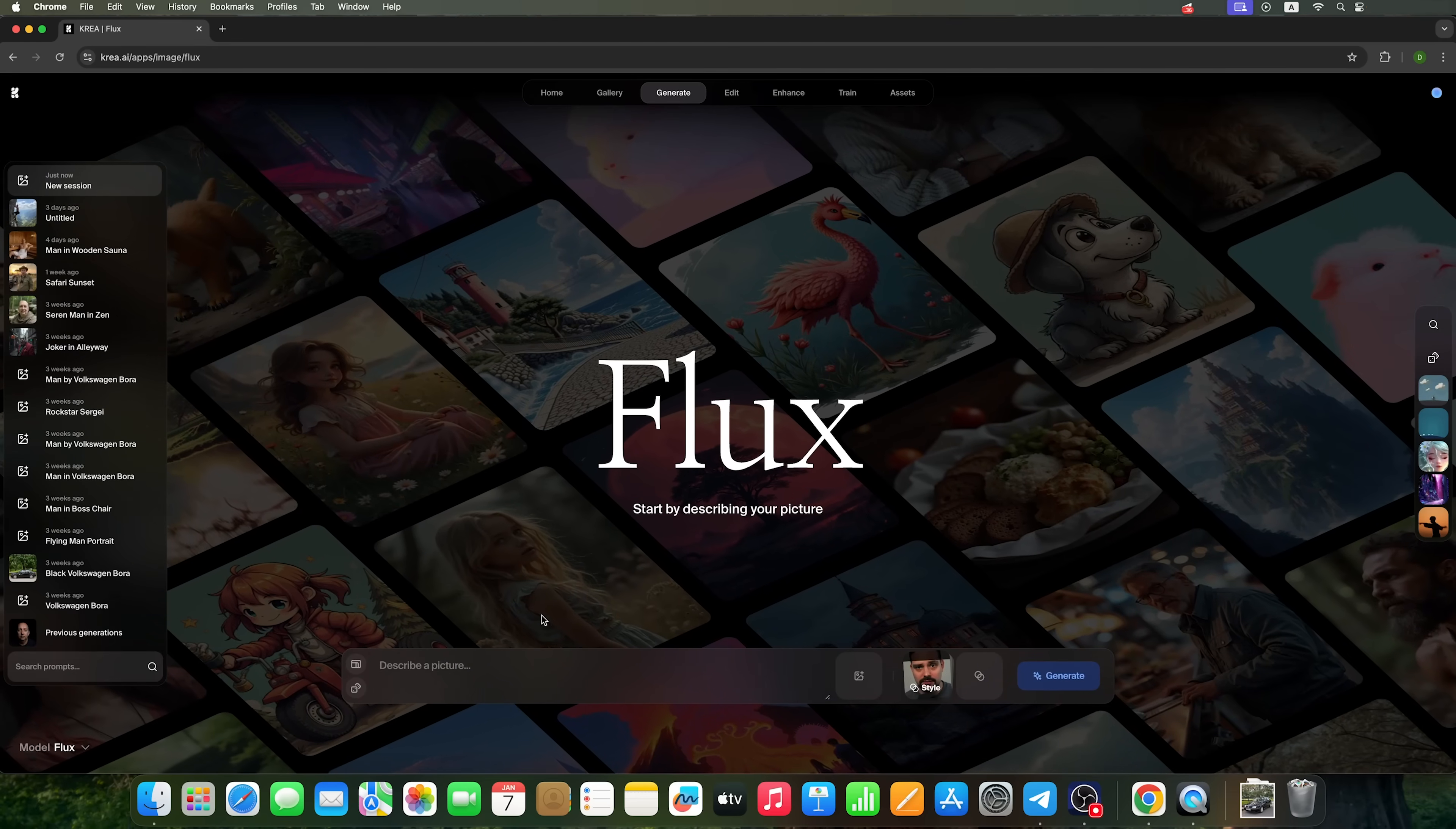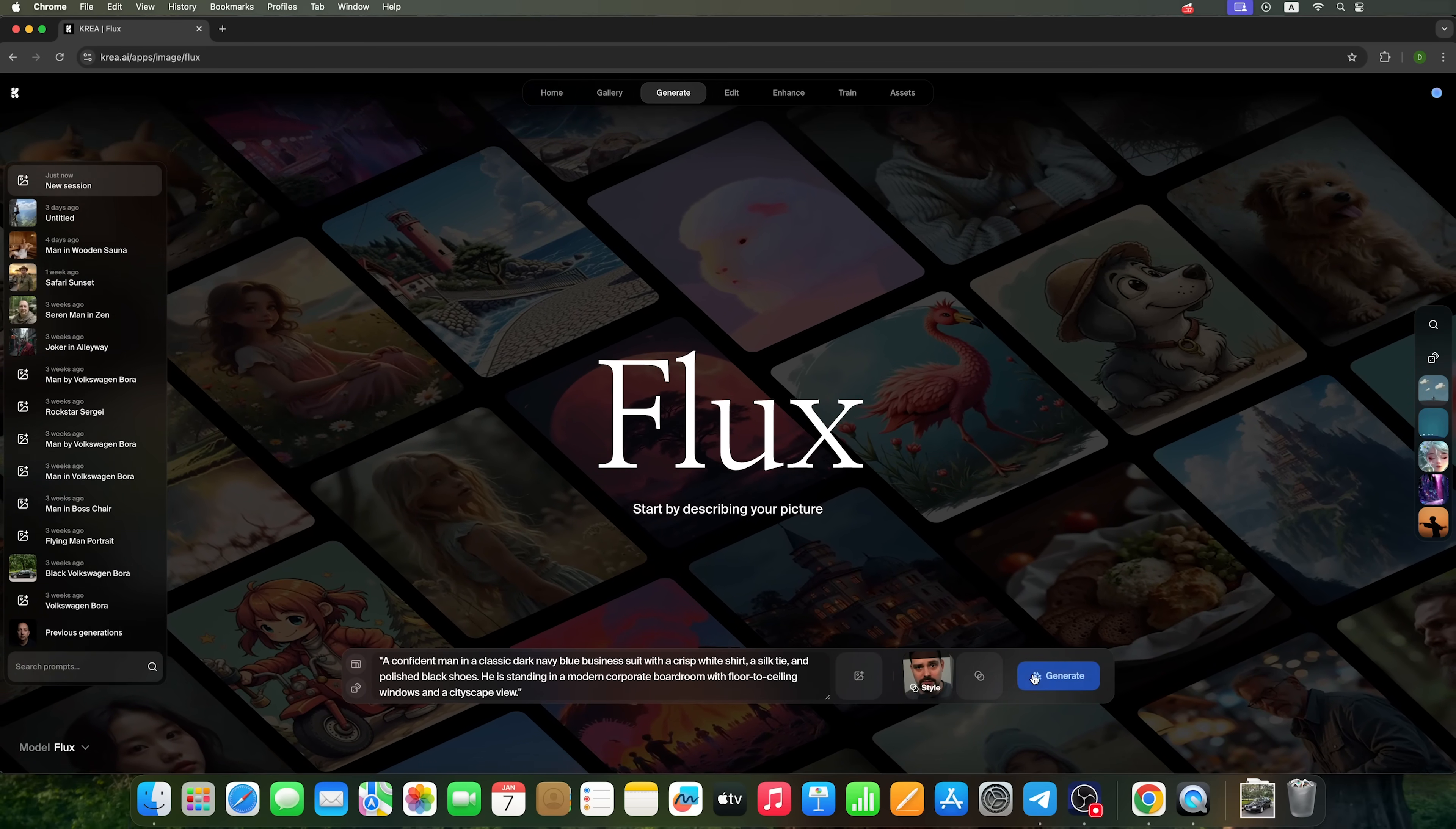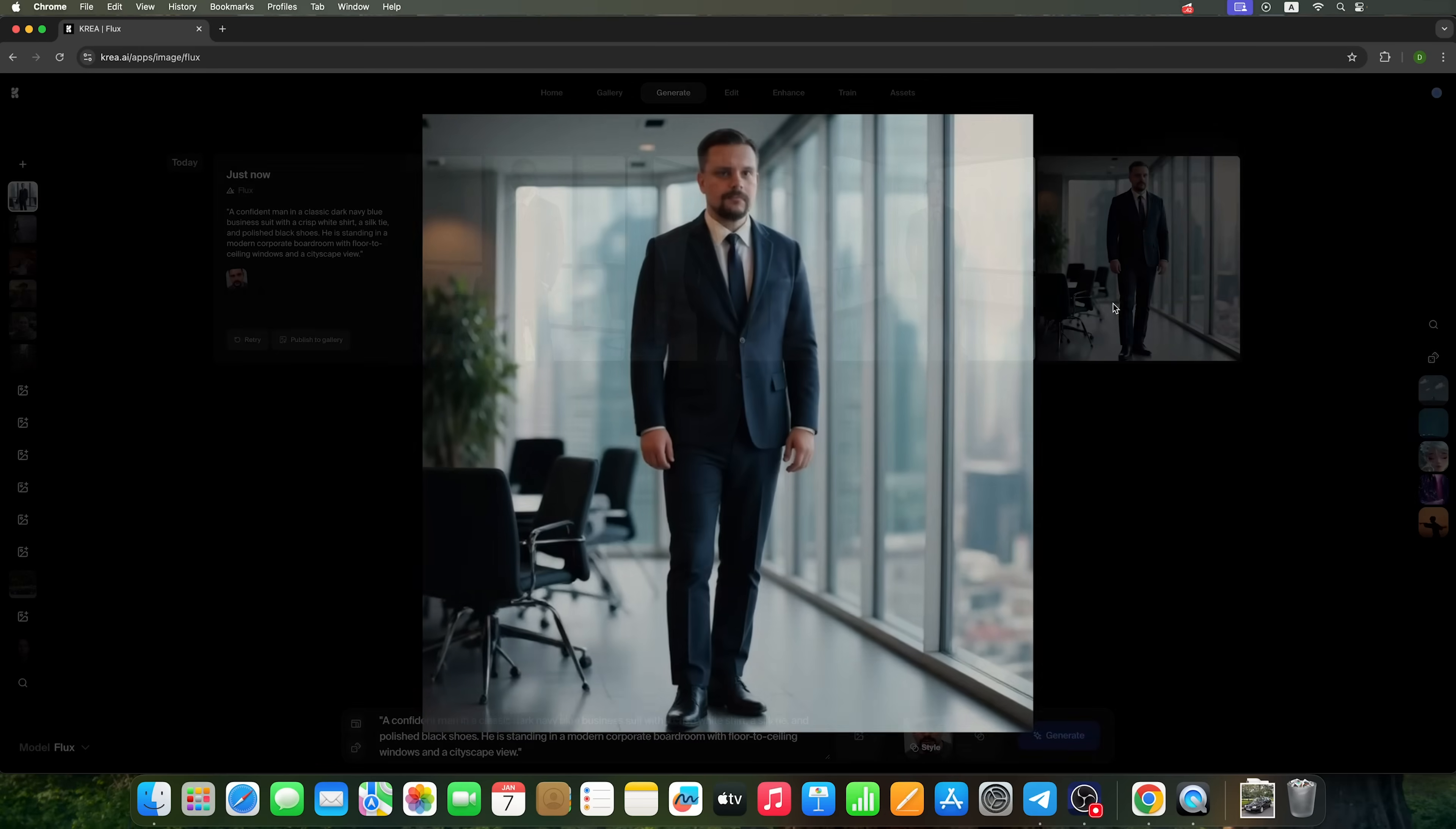And with this slider, we can adjust how much the style influences the image we generate. For example, let's create an image of a person in a classic suit, using this prompt and setting my style influence almost to the max. As you can see, Flux is generating the image. And honestly, the result is super realistic. It looks a lot like me.